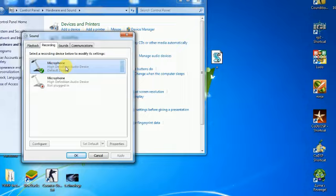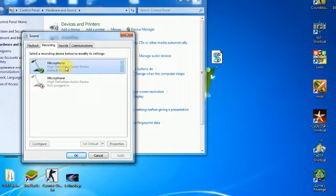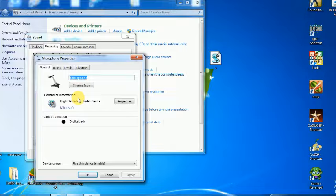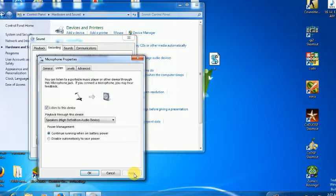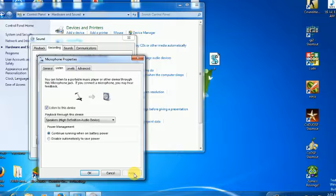Click on Recording, select the microphone, right-click it, and click on Properties. Then go to the Listen tab. If the 'Listen to this device' box is checked, the laptop will have a buzzing sound. Uncheck it and your problem will be solved.